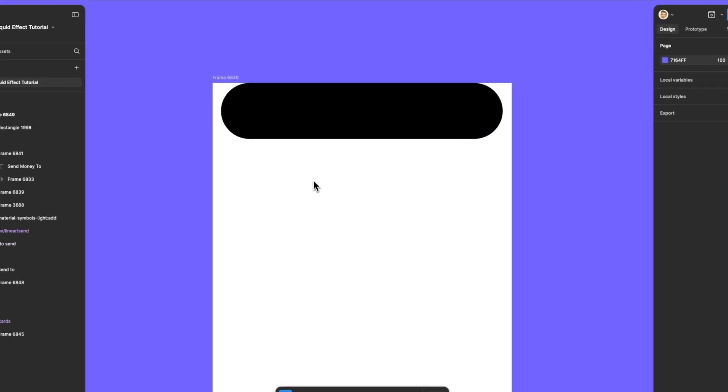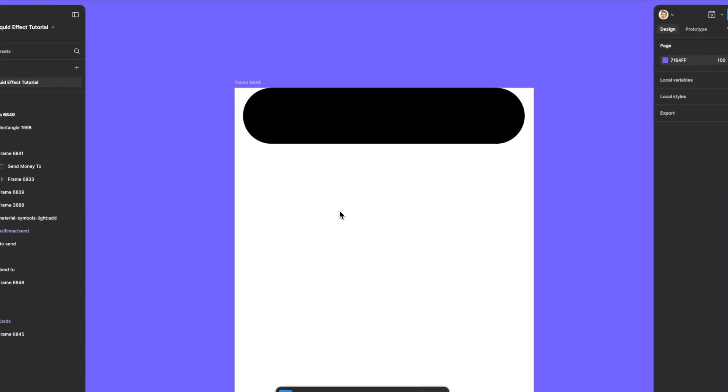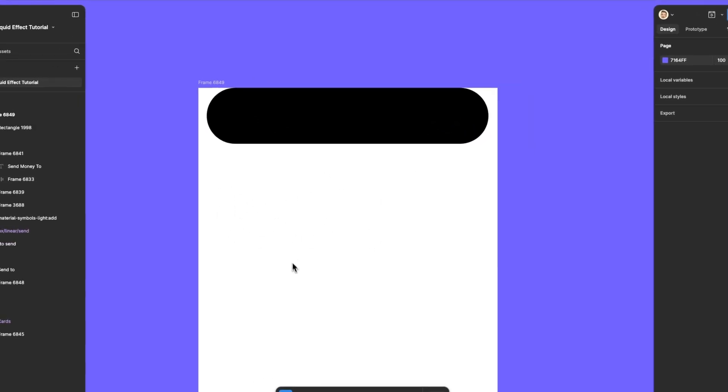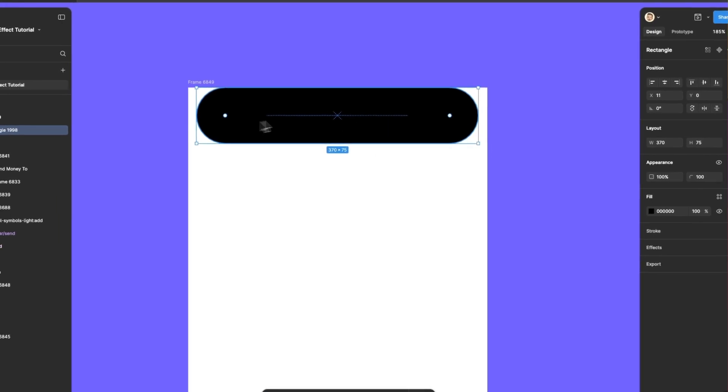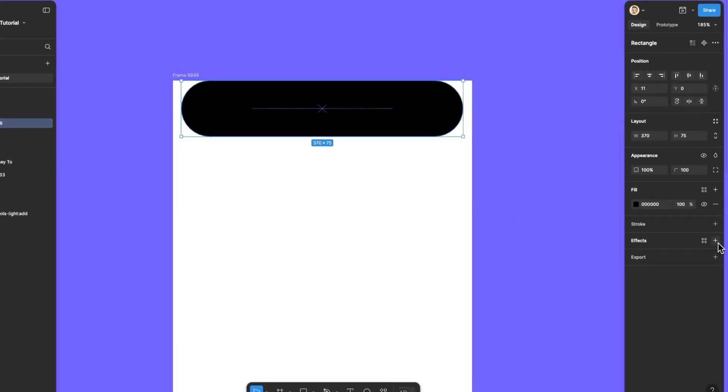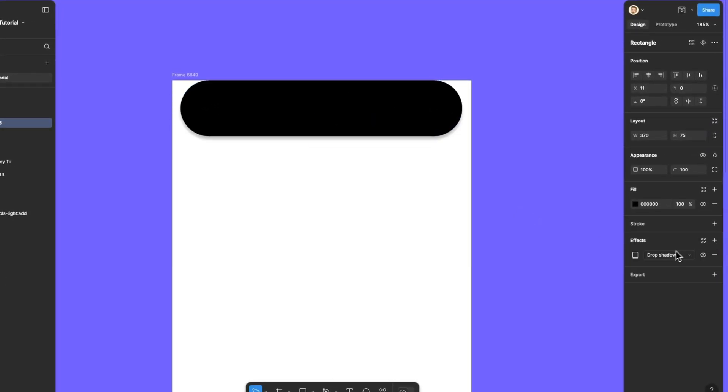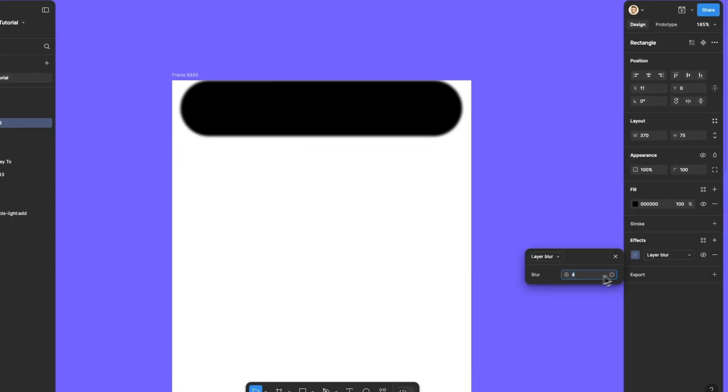Now let's apply a smooth blur to create soft edges. This will give us the base for our liquid effect. I will apply a blur layer and set the value to 25.